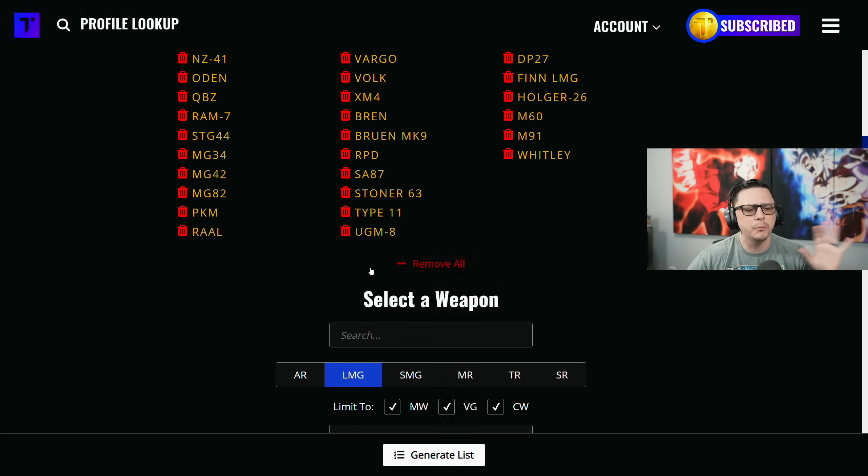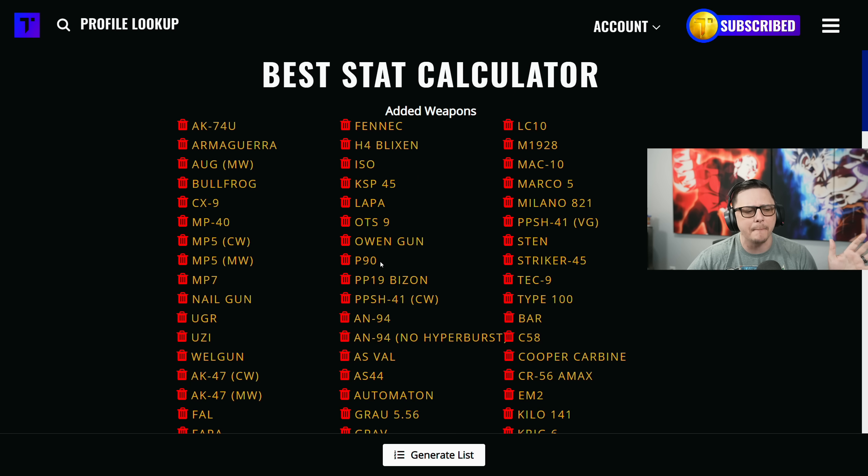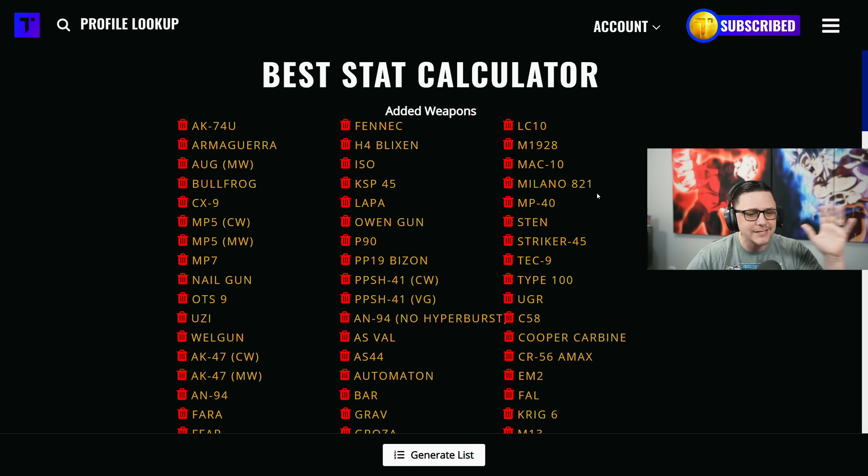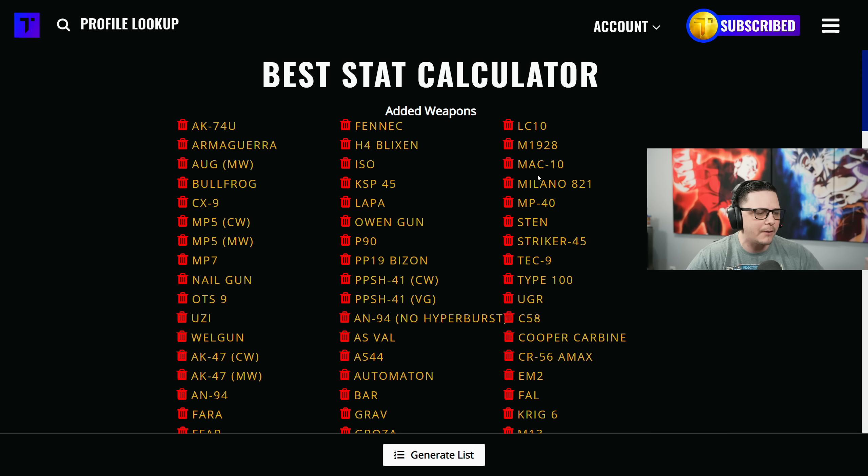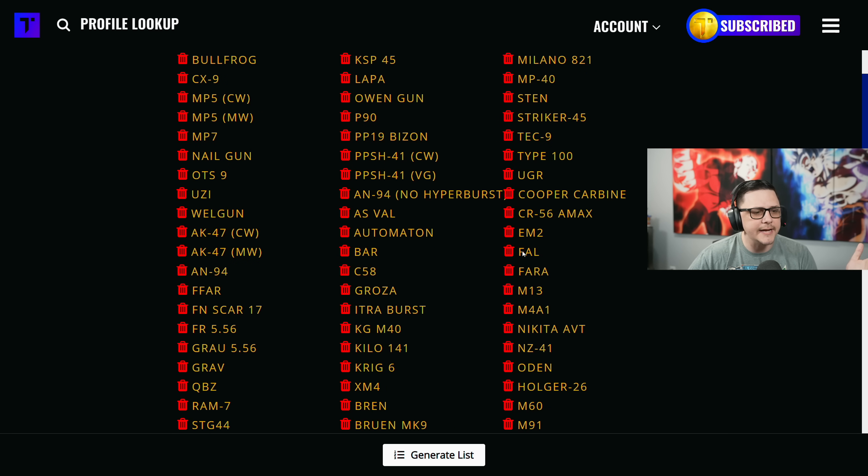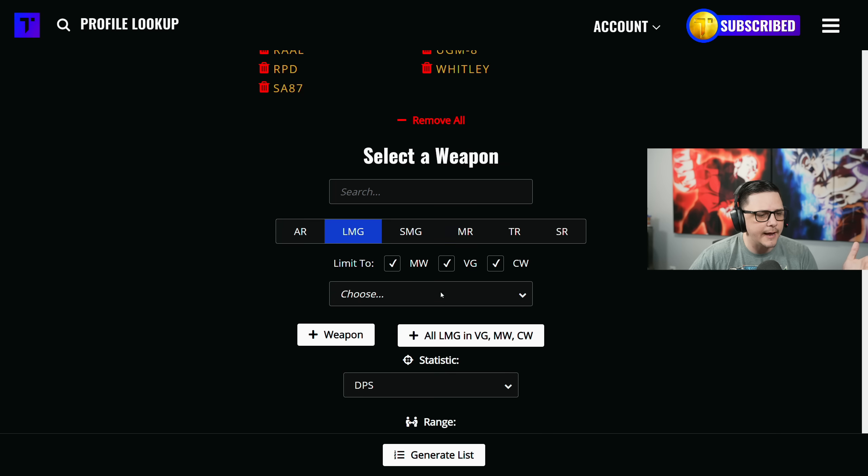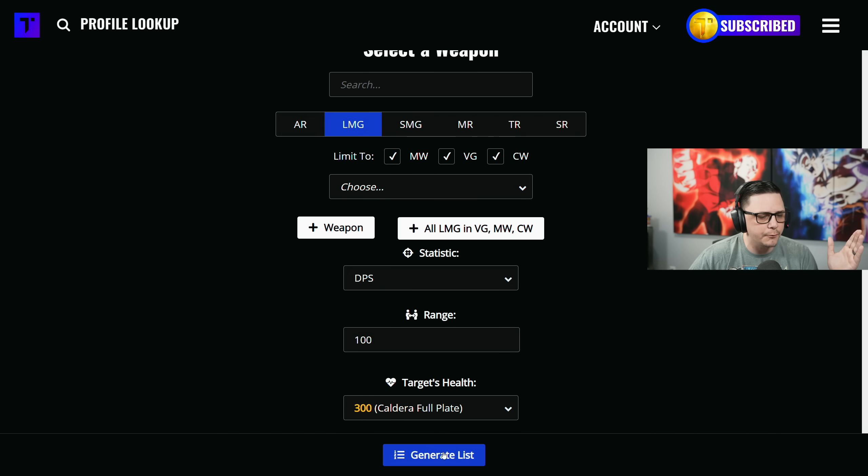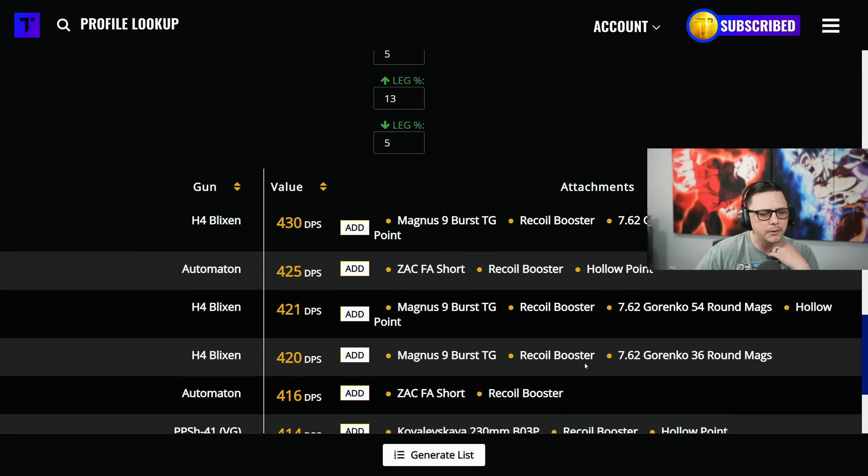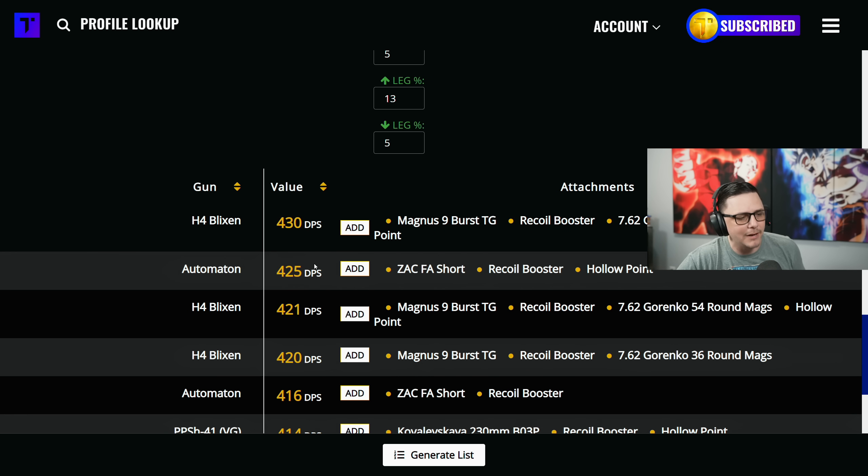Let's say we don't think the Marco is going to be practical - we can actually go over here and say 'I don't want the Marco in my results, I don't want the AS-44 in my results.' Then regenerate the list, it'll load really quickly, and now we have the Blixen, the Automaton.